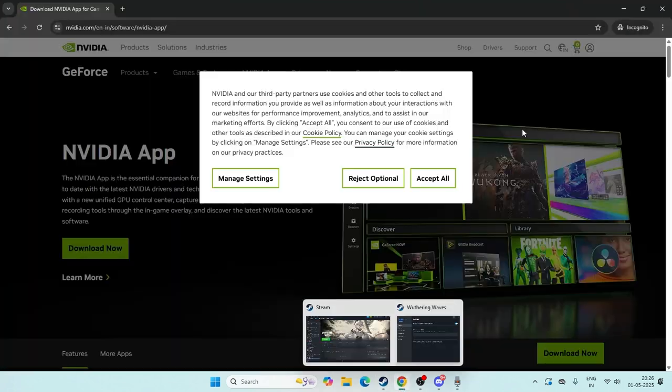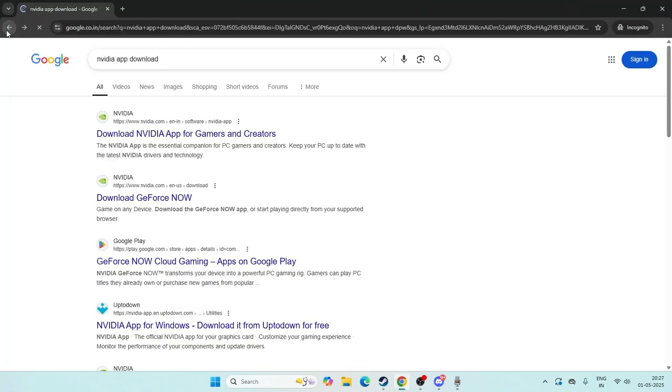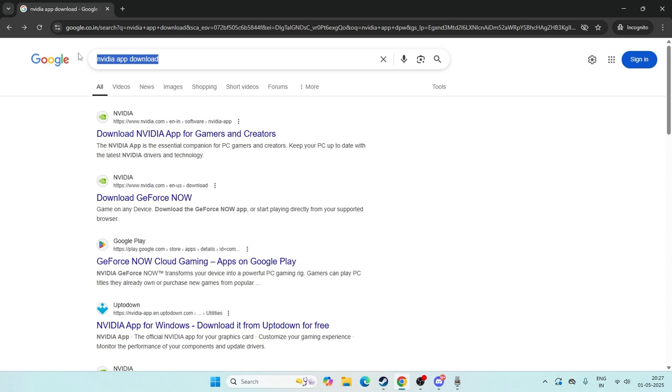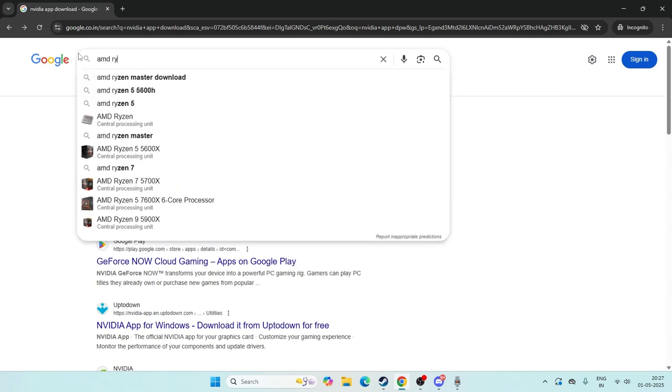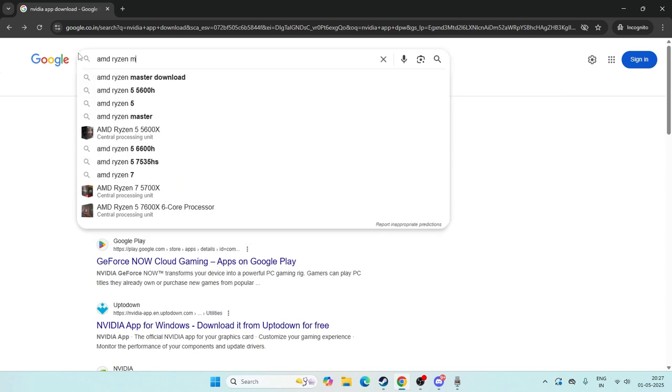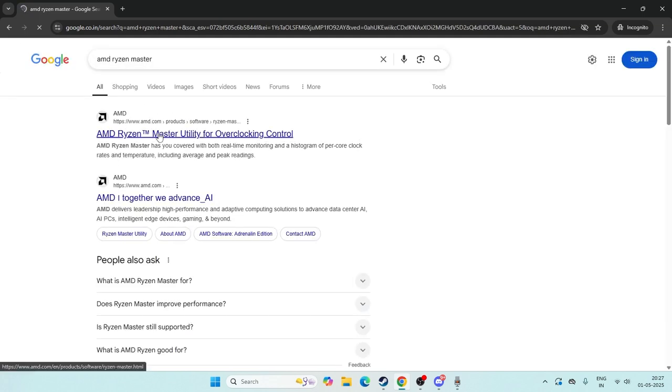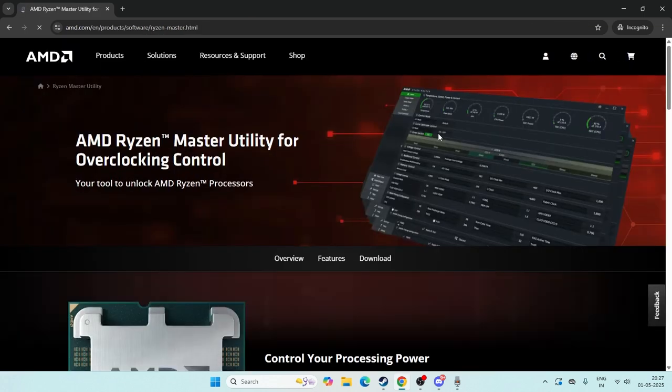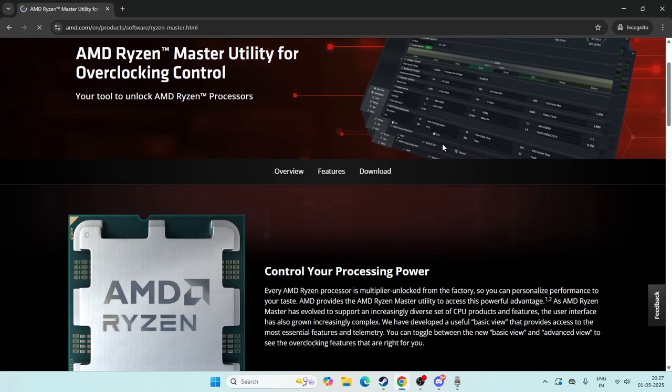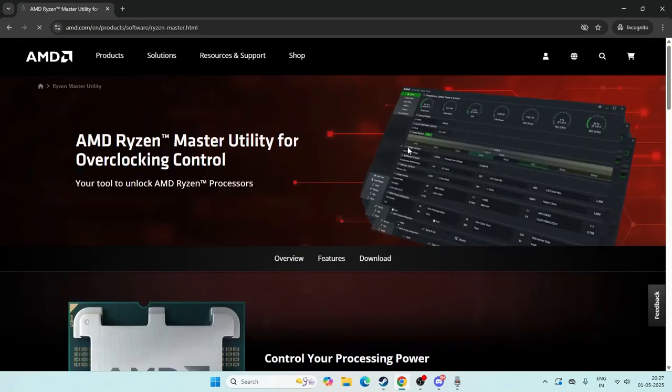We need to search for AMD Ryzen Master. Search over here and you have to get into this page. Once you get into this, you can just download it from here.